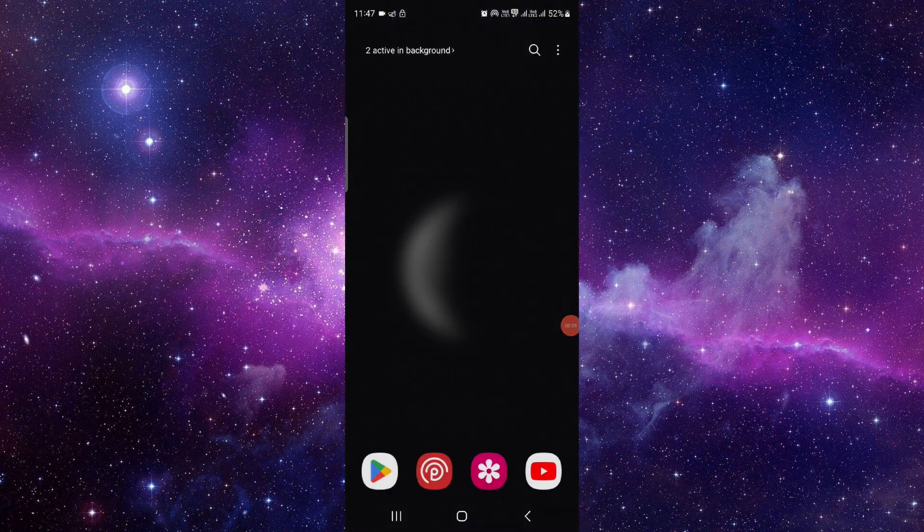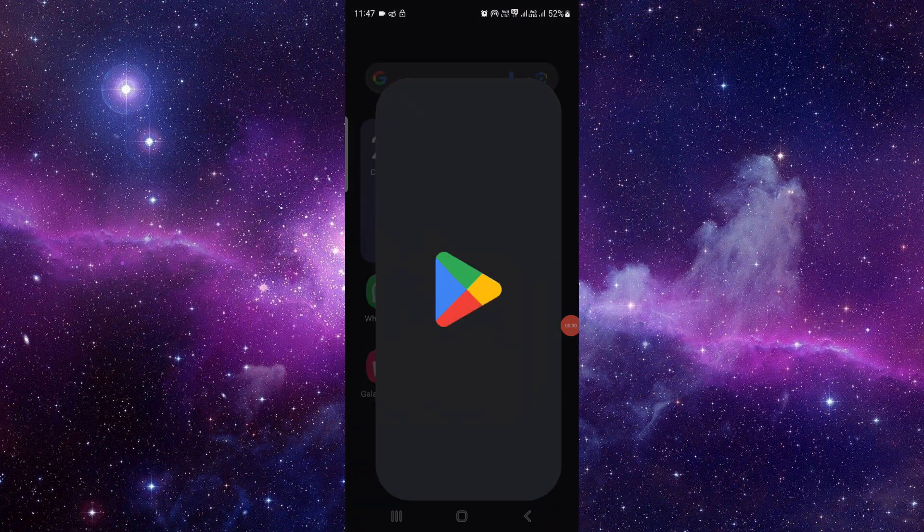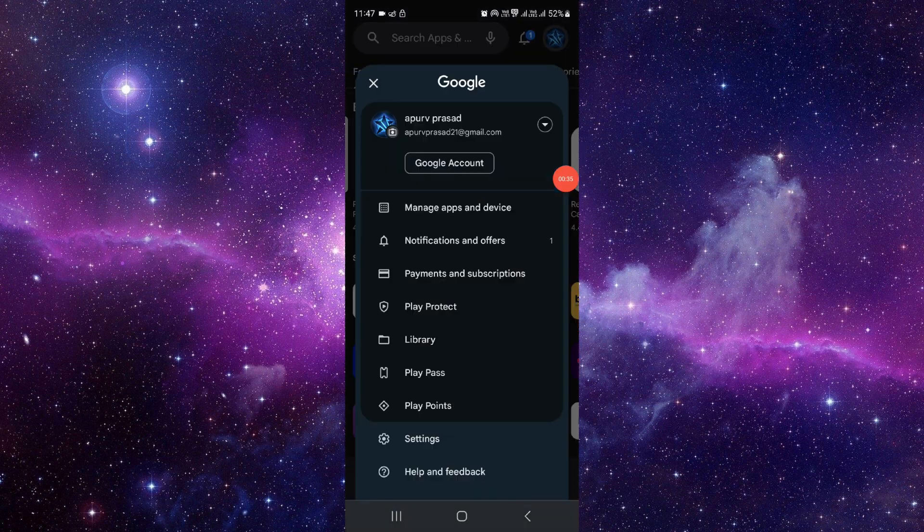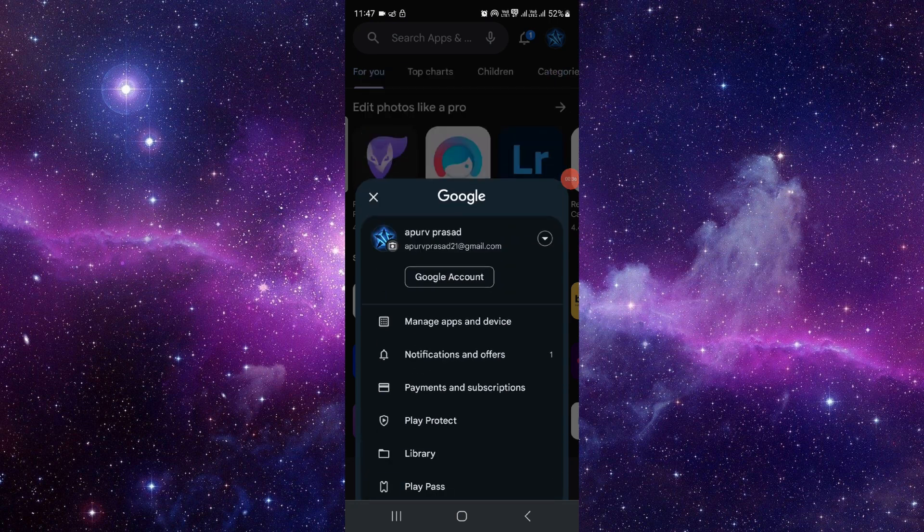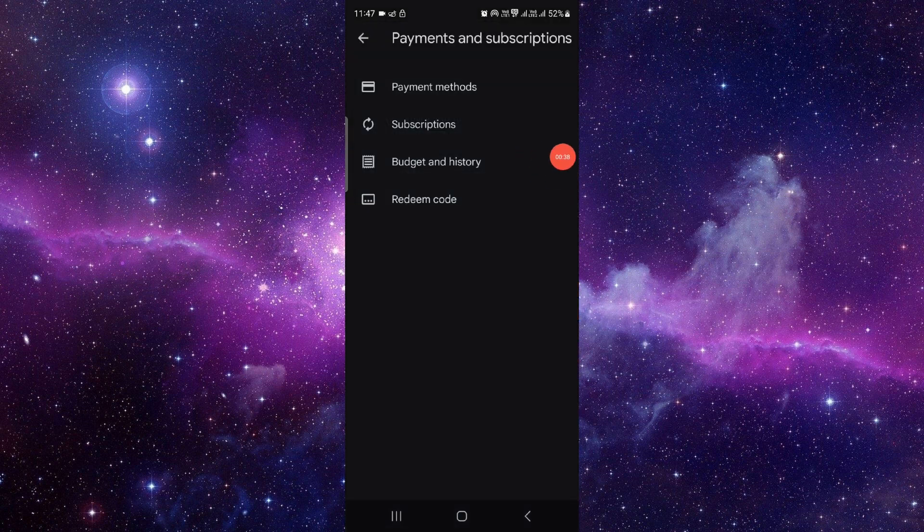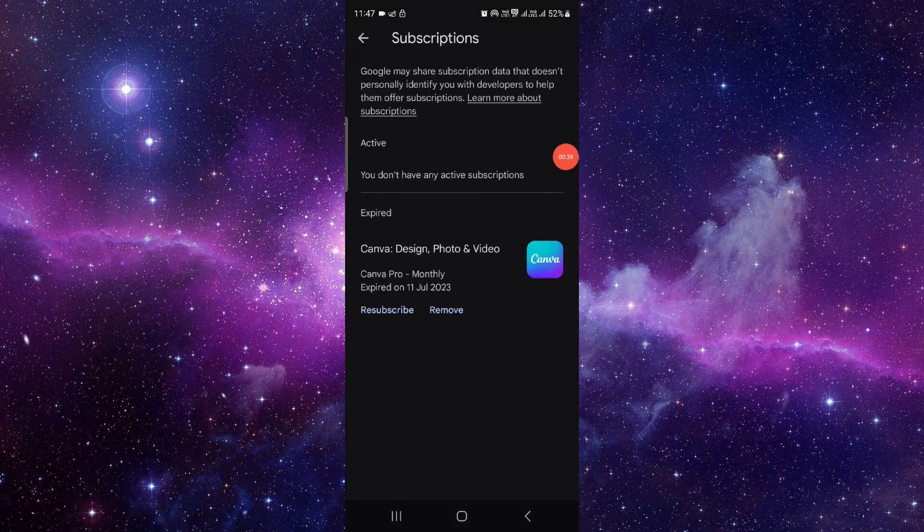Then here you have to open your Google Play Store and then you have to click on the account section at the top right. Click on here at the third option, second option.